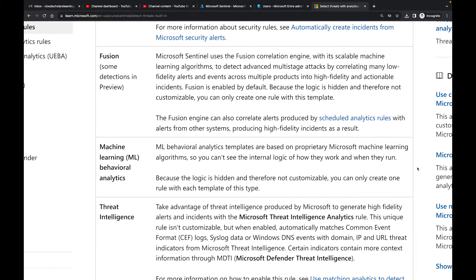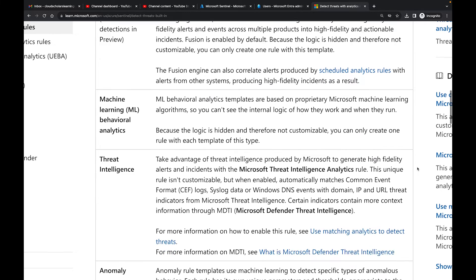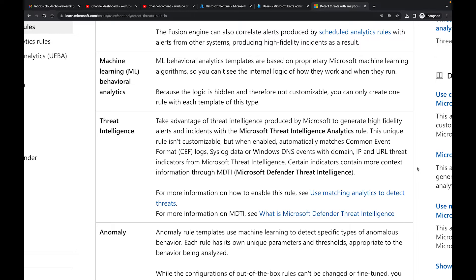Then there's Machine Learning Behavior Analytics. You should have user behavior analytics turned on within your Microsoft Sentinel. This is a great way to understand what's going on — it pays attention to how different systems are used within your organization to make sure anomalies are caught. Then you have Threat Intelligence, which we haven't gone into yet in this series, but it's one of the next videos coming up.